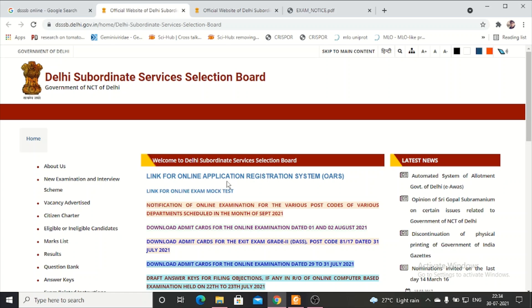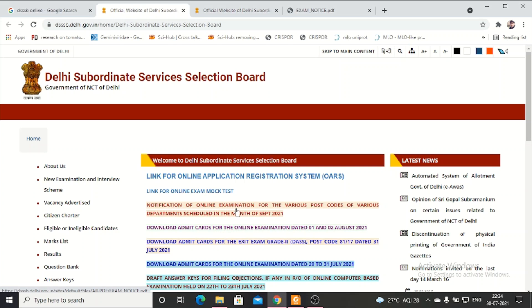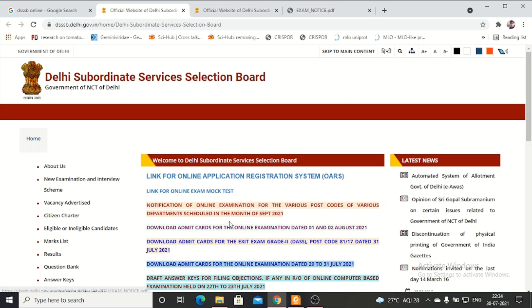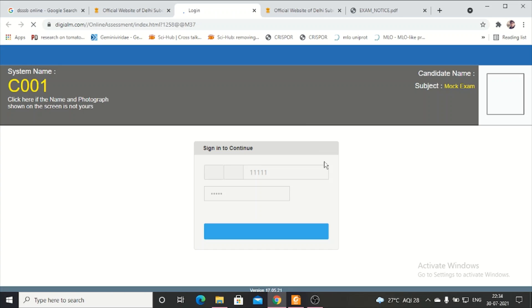You can see the link for online application, link for online exam mock test, and notification of online examination. You can click on the notification and it will open in PDF form. If students are taking DSSB exam for the first time, click on the link for the online mock test to see how to do the online exam.